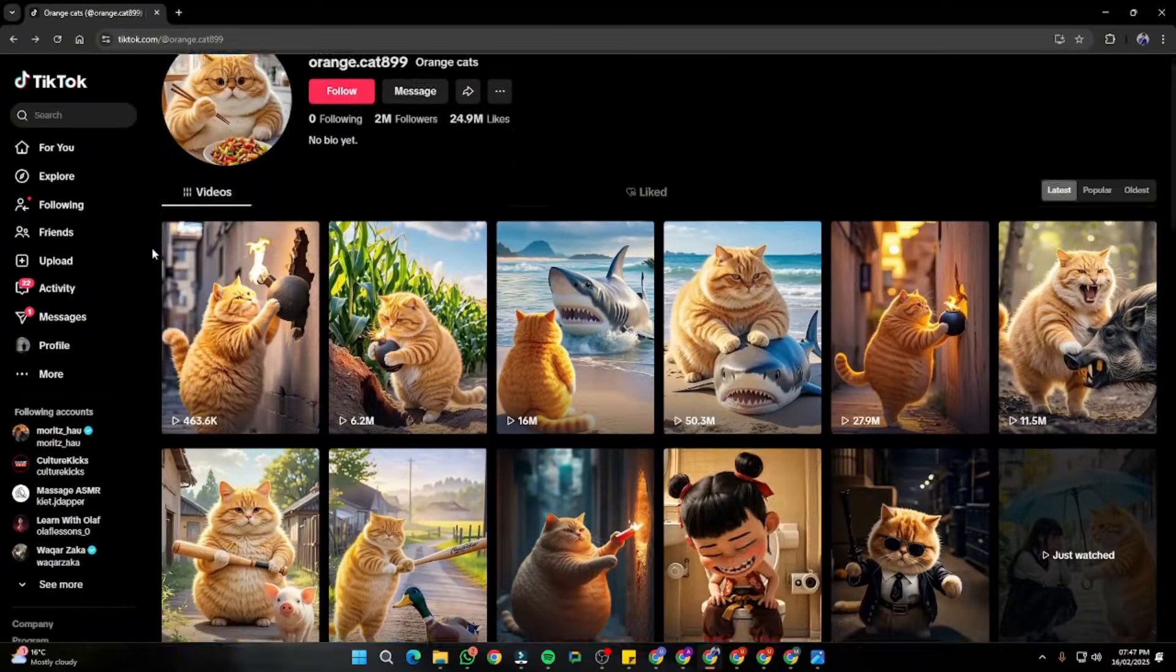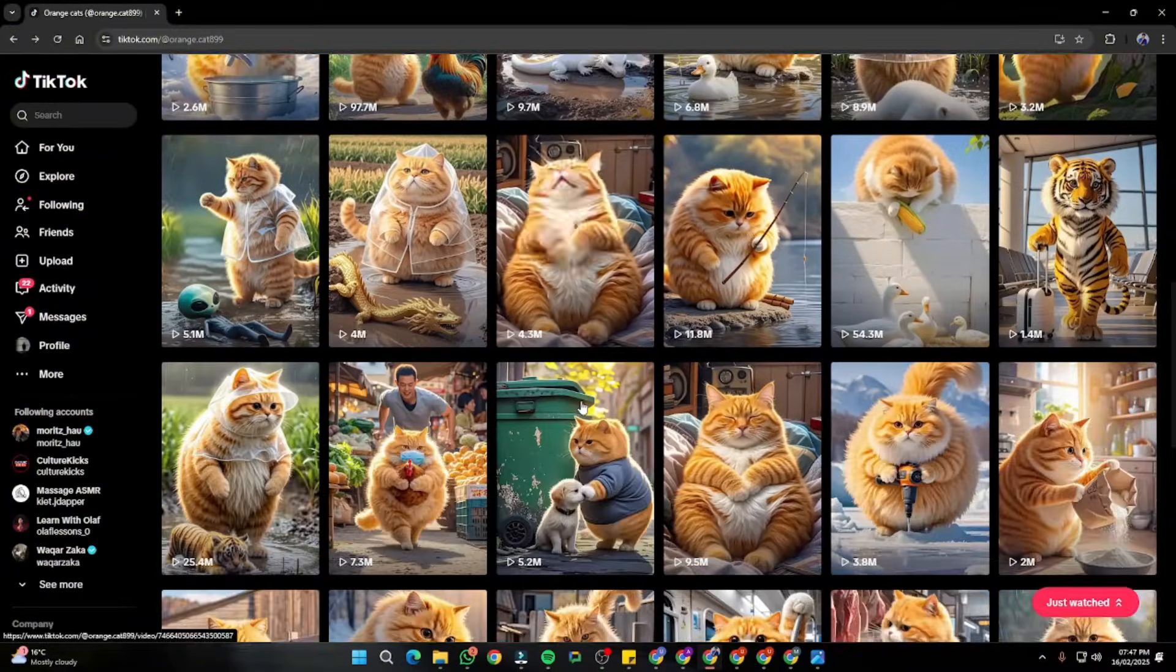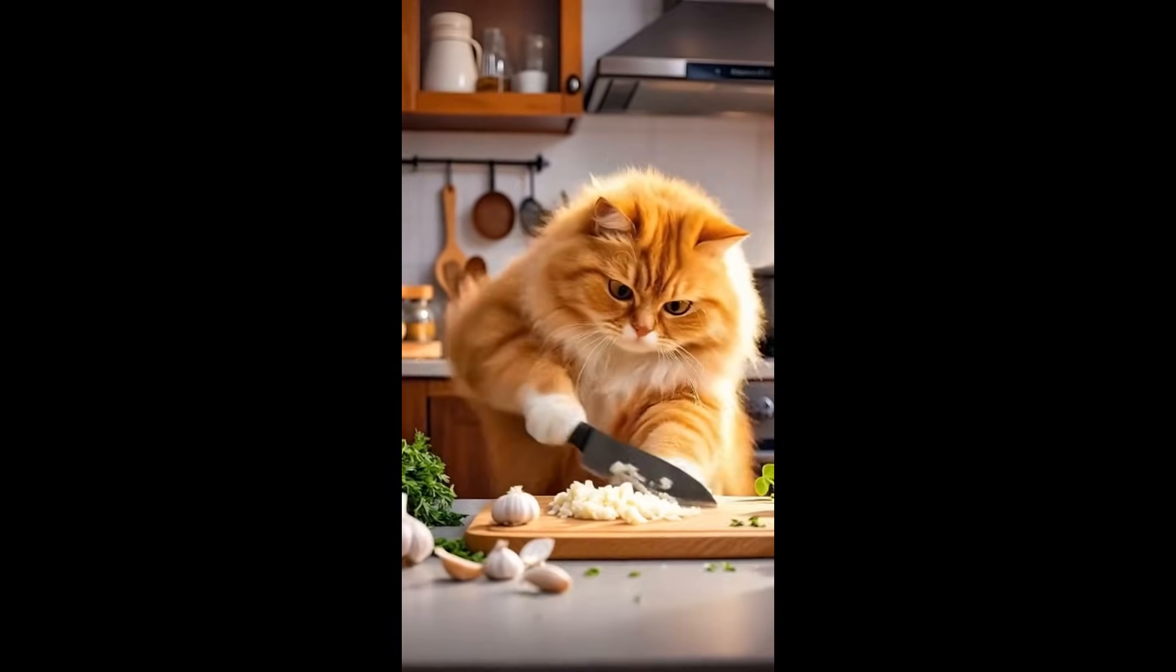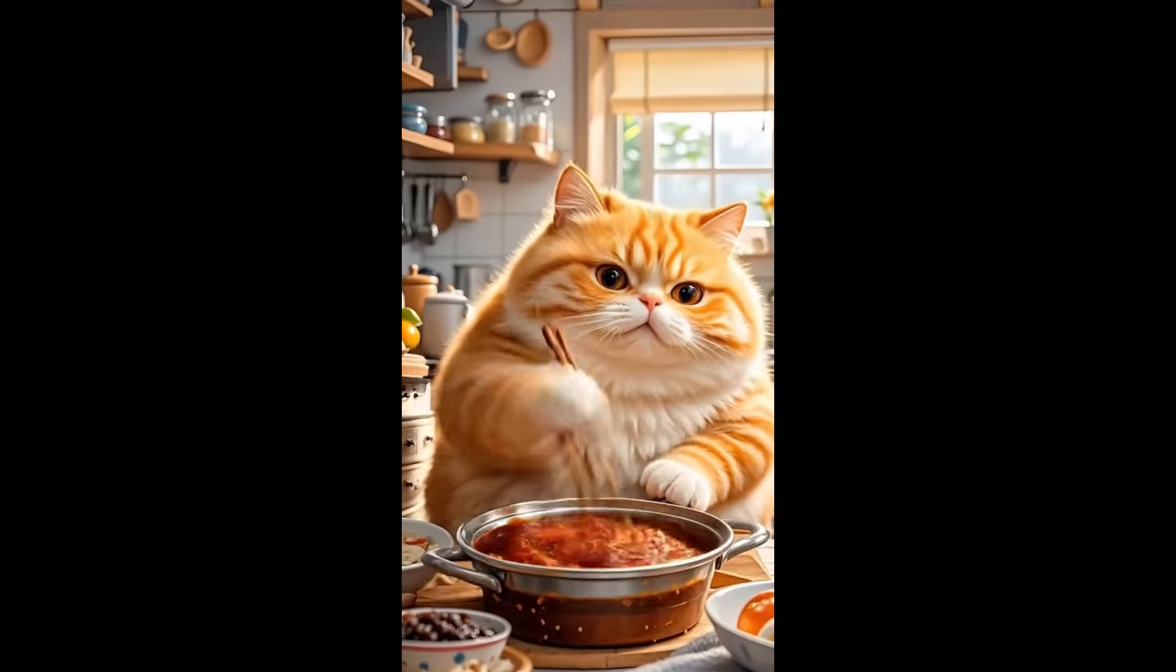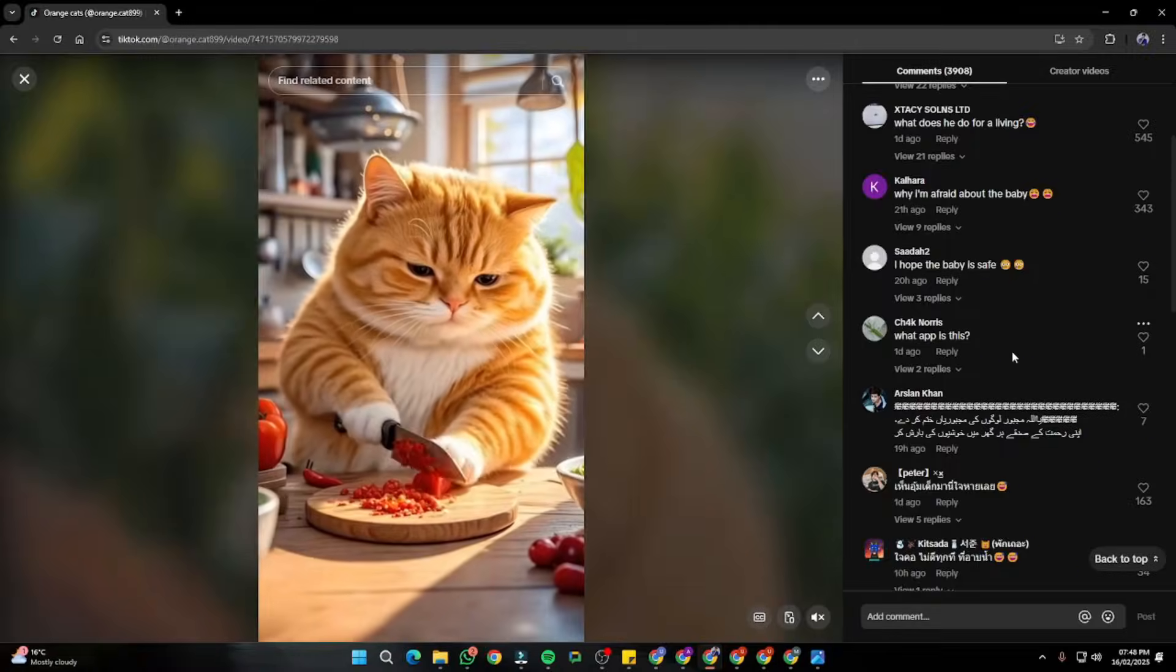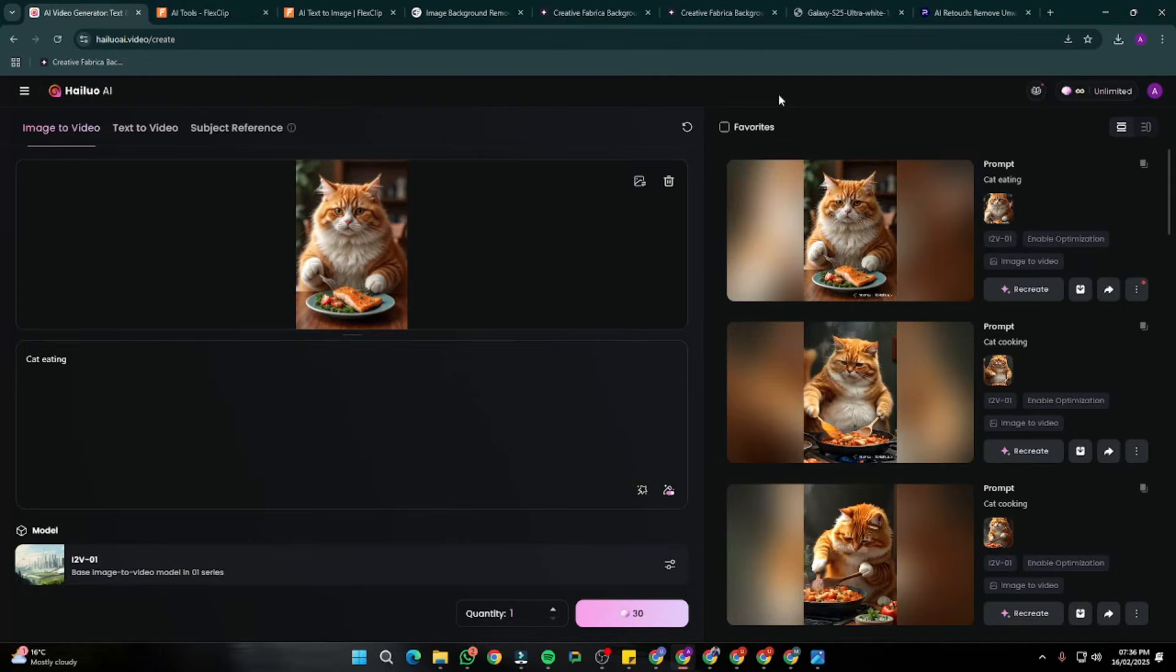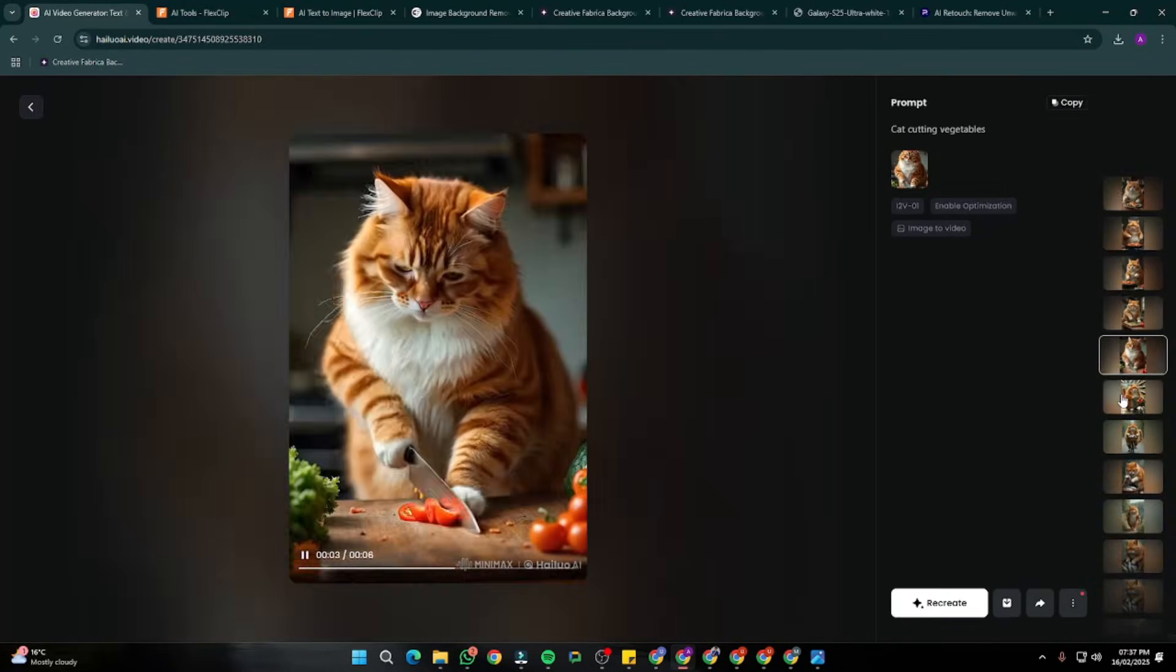So you guys must have watched these kind of orange cat TikToks all over the internet, right? In the comment section of these TikToks, I saw lots of people asking how to create those. So that's exactly what I'll be showing today in this video. Yeah, without further ado, let's just go ahead and jump right into this tutorial.